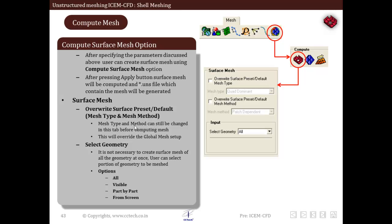We can select all, which means the entire geometry will be selected for surface meshing. We can select visible, that is only the visible elements on the screen will be selected to compute the final mesh. We can also select individual parts and we can individually select from the screen by clicking the part that we want.